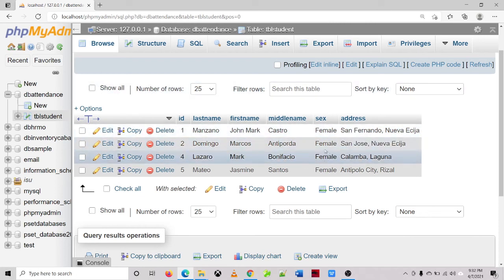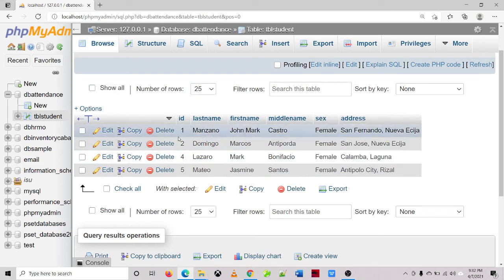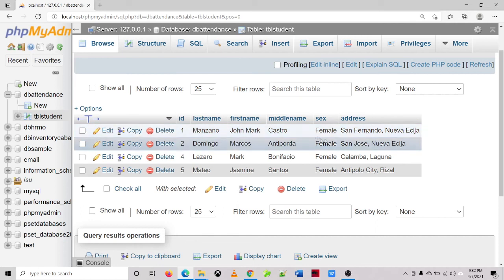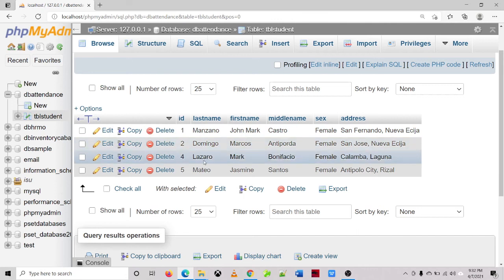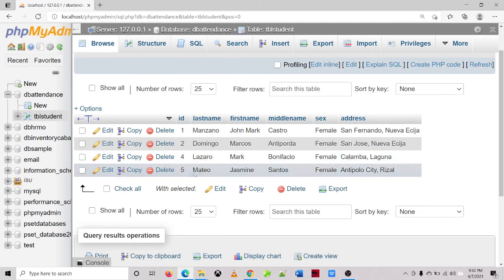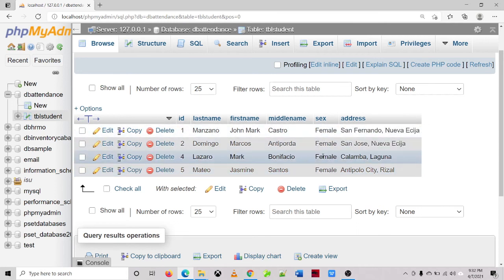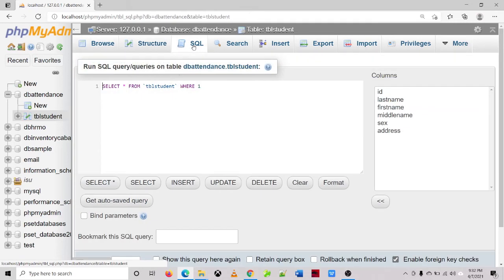So we will update again the correct sex of each student. For example, for the case of Manzano that should be male, and then for Domingo it should also be male, and then this one should also be male. And Mateo, Jasmine, is only the female. So let's try to update that three records. Then update.